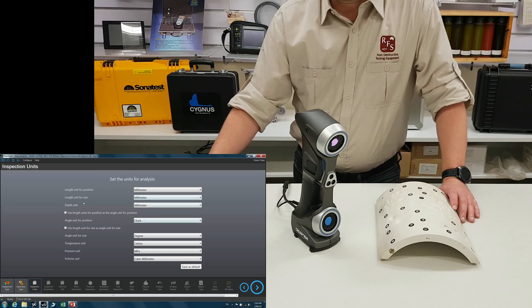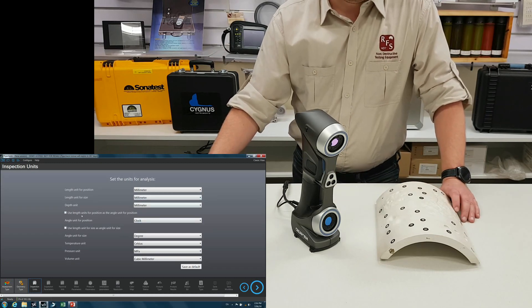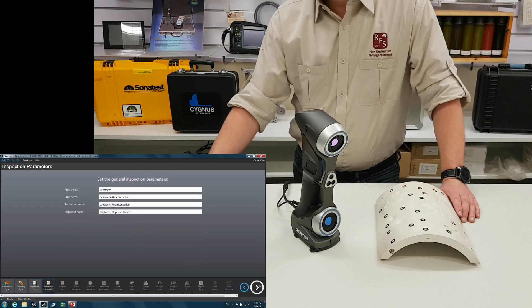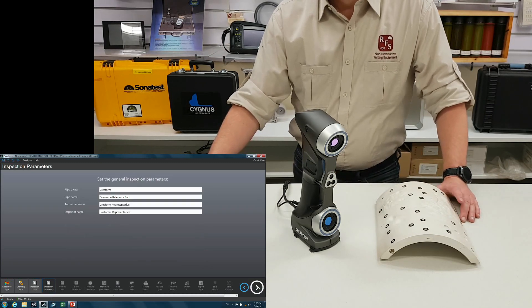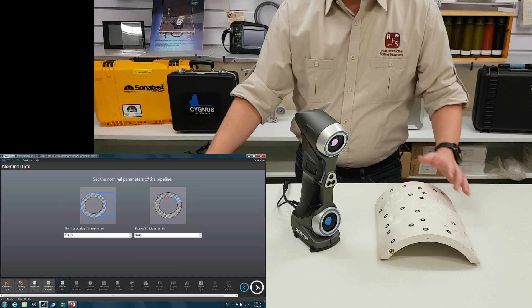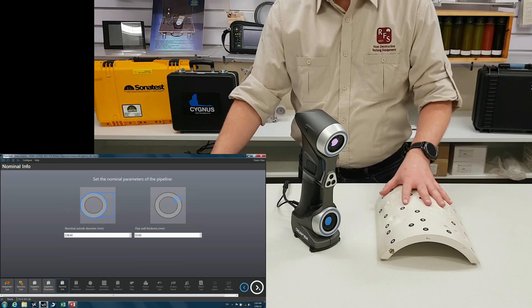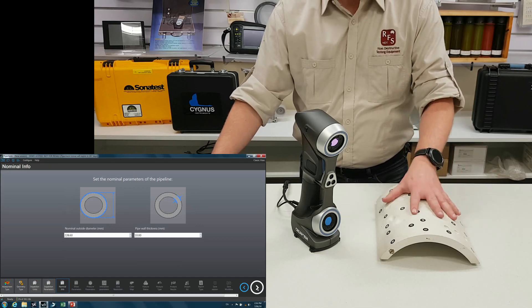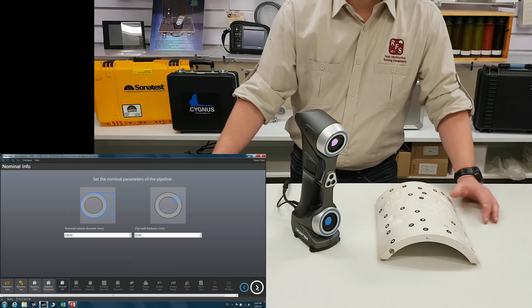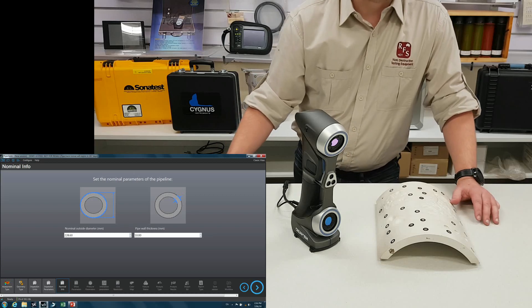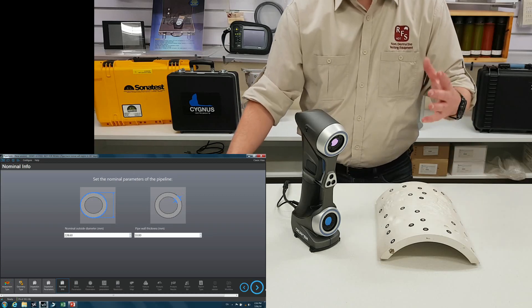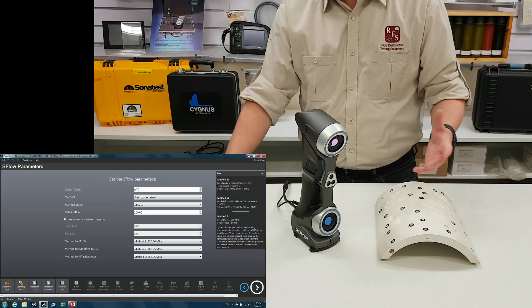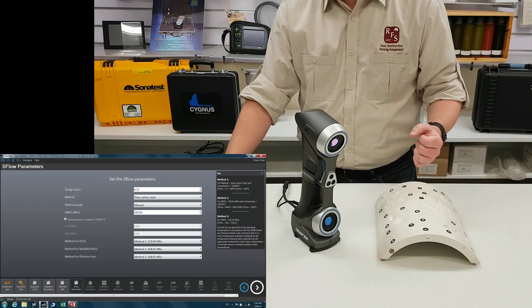This is where you put in your parameters, whether you want metric or imperial measurements, pipeline owners, that kind of stuff. This is already set up for this pipe sample, but this is where you'd put in your features such as pipeline diameter, wall thickness, those kinds of things.